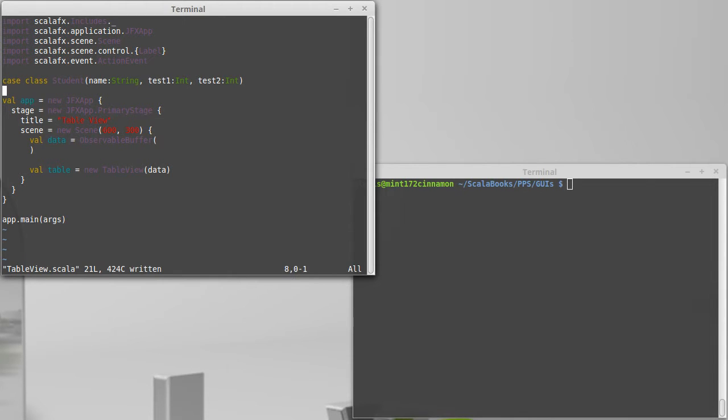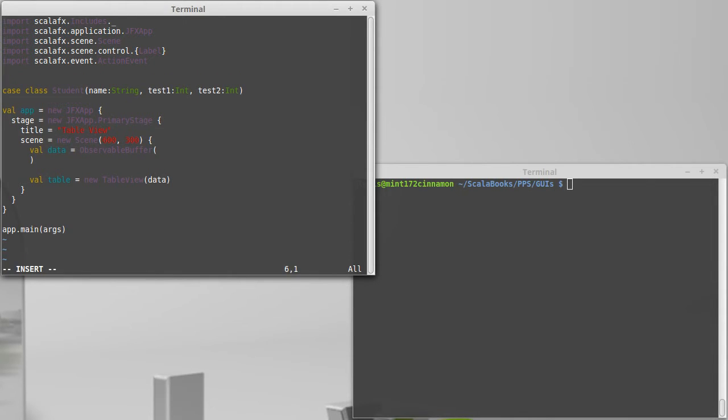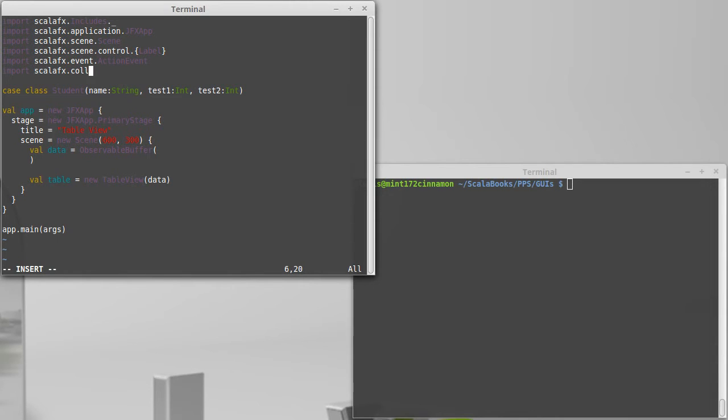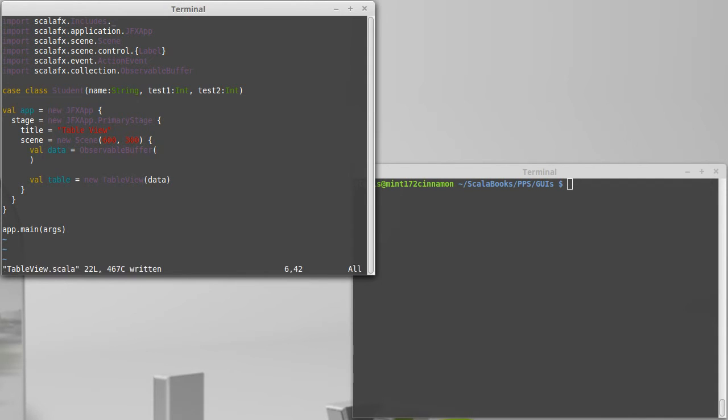And we need to import that if we want to be able to work with it. So import ScalaFX.collections.observable.buffer.